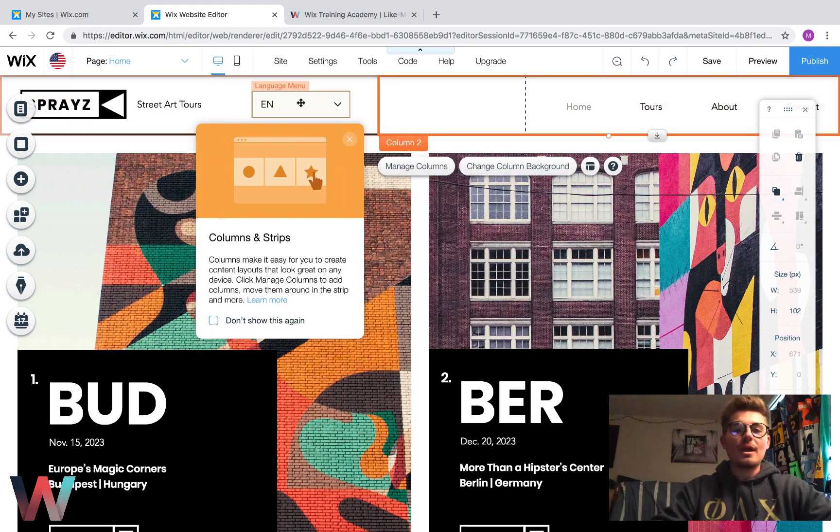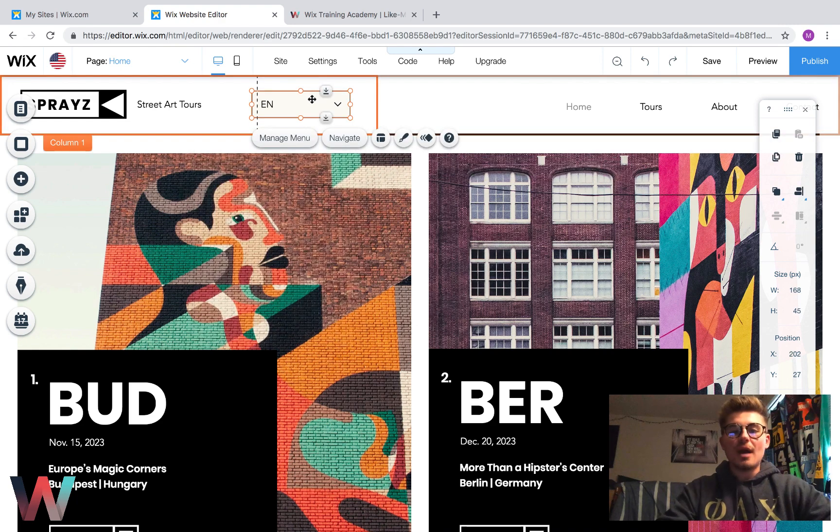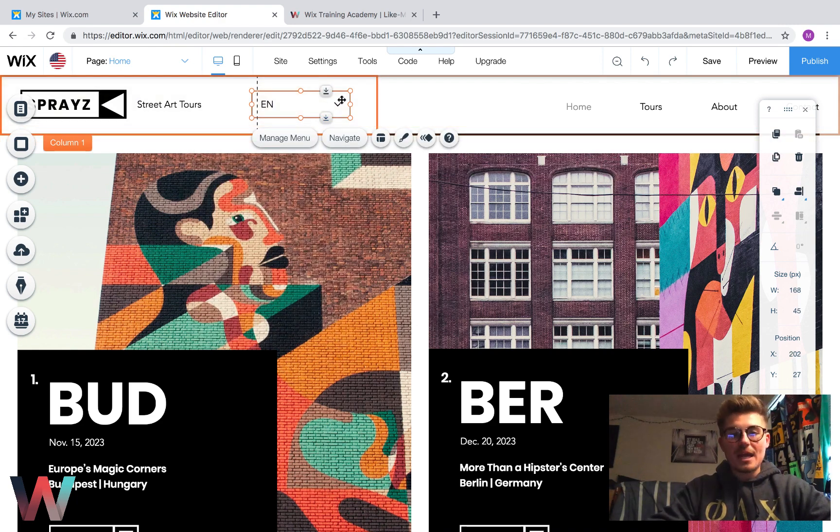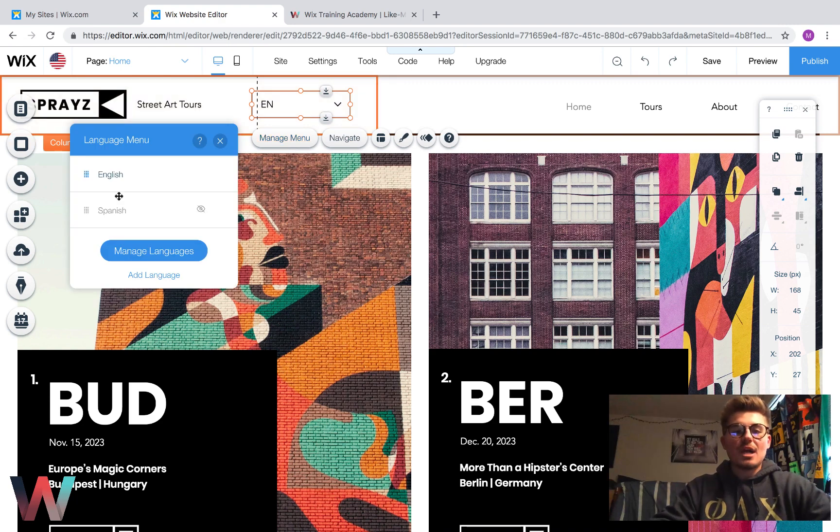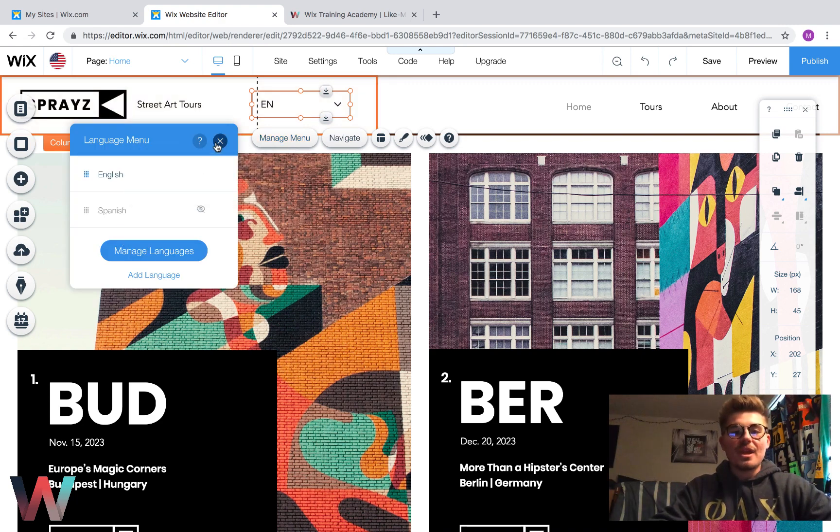We can click on this to manage menu. You can choose what's visible and what's not visible. But the more important part here, and by the way, you can design this too.